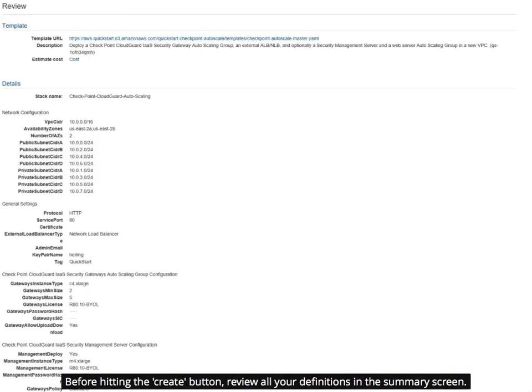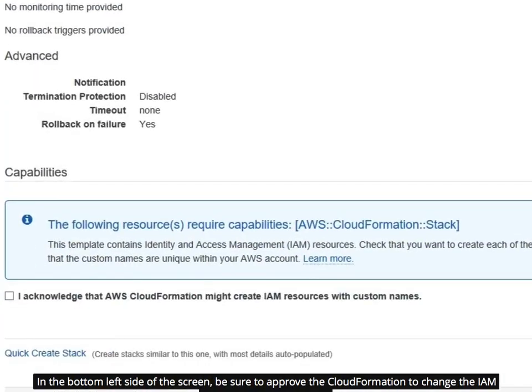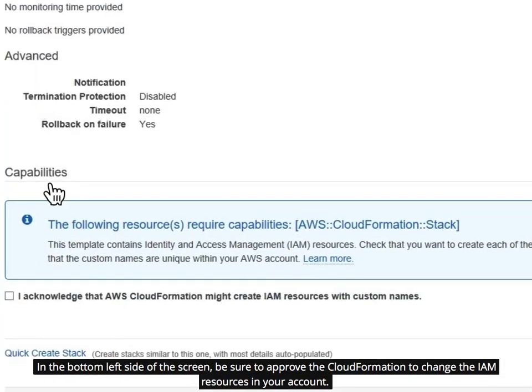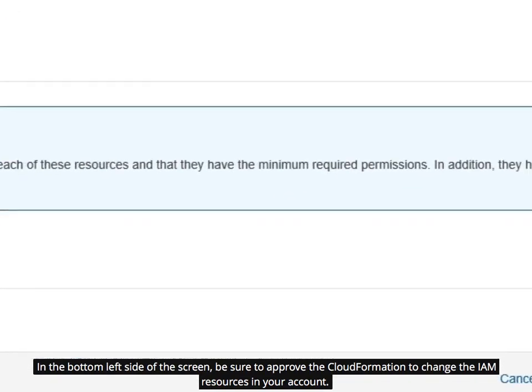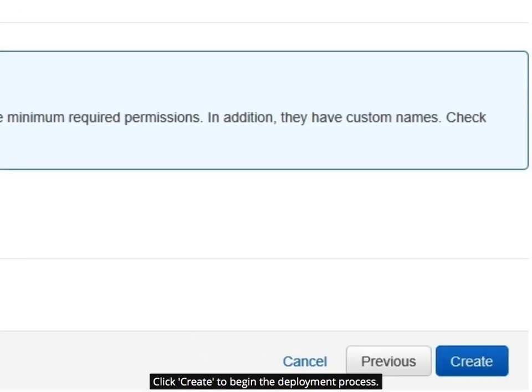Before hitting the Create button, review all your definitions in the Summary screen. In the bottom left side of the screen, be sure to approve the CloudFormation to change the AMI resources in your account. Click Create to begin the deployment process.